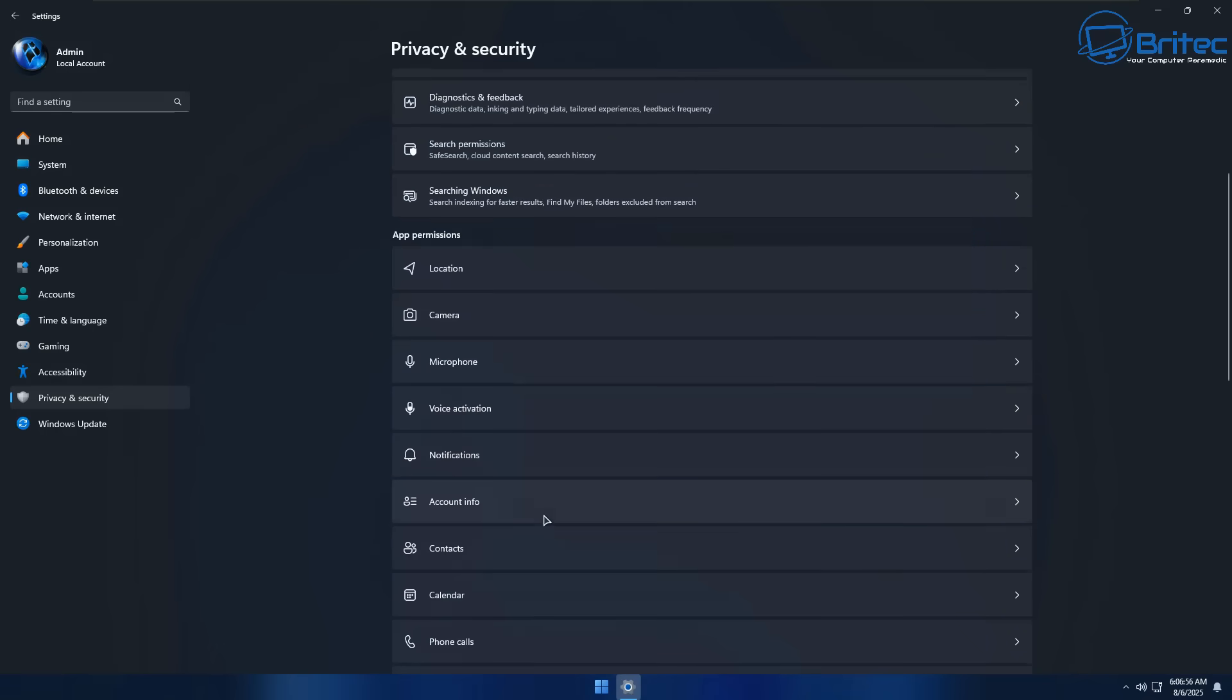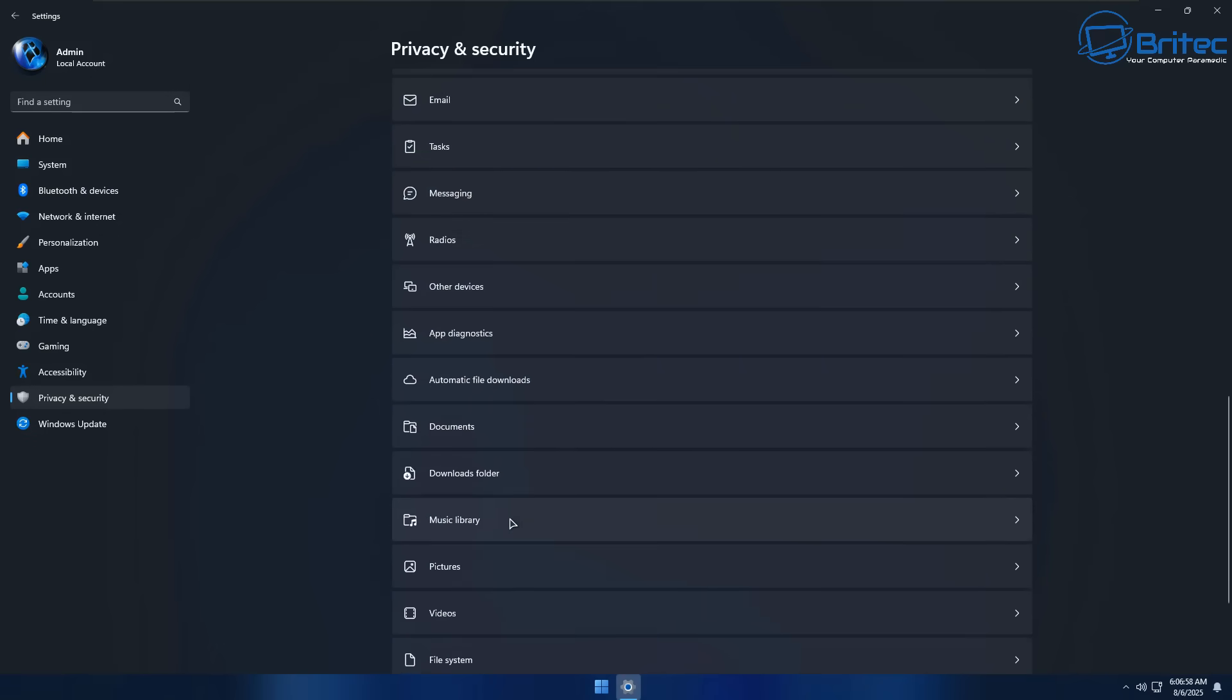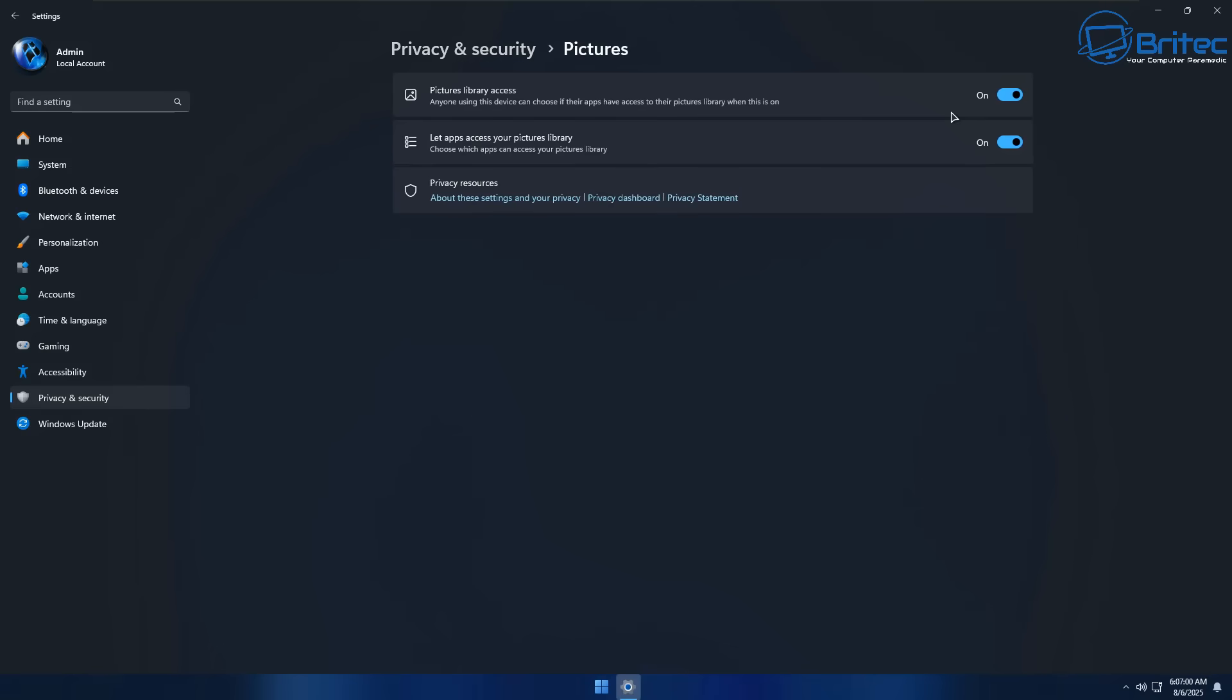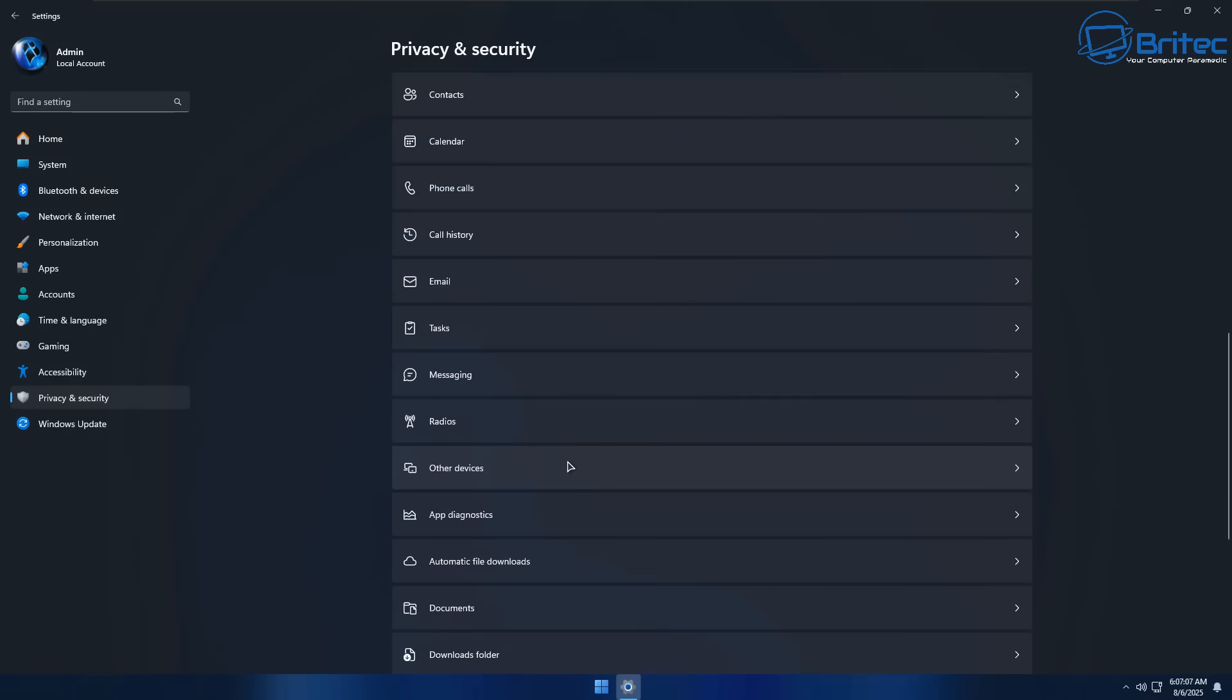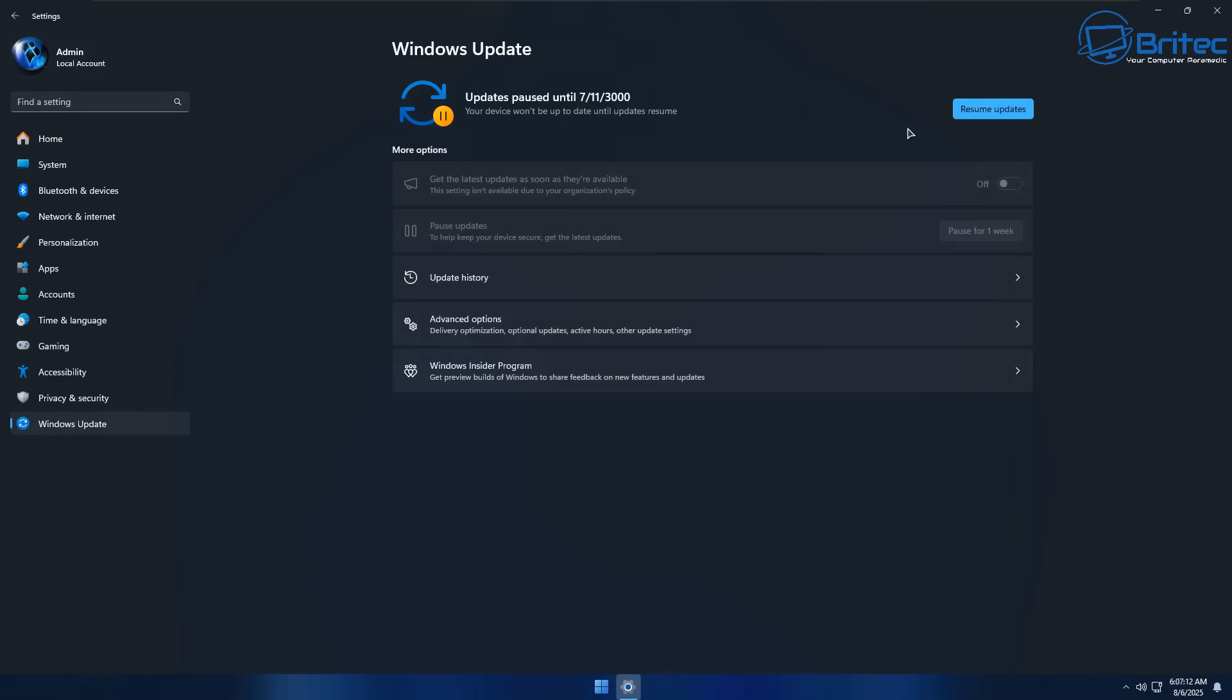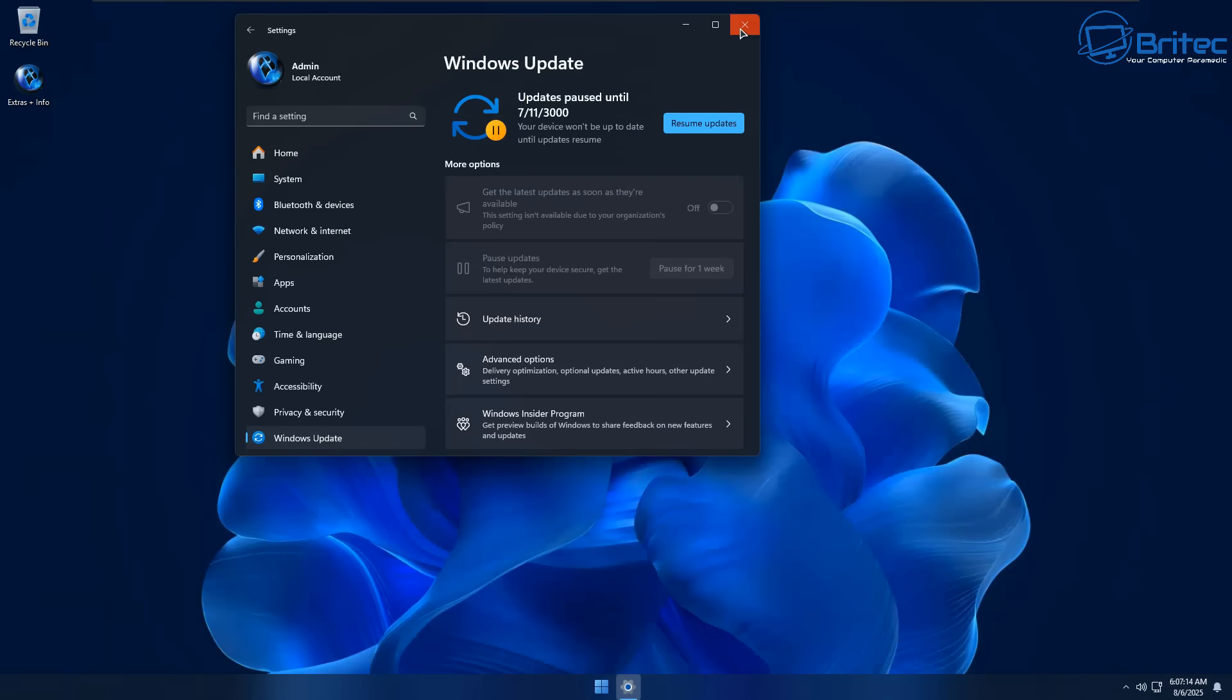Again it just seems like they've debloated it quite heavily and basically done a few tweaks to make that process count go down. And you can do that with a couple of registry tweaks anyway without using someone else's ISO file which is what I would probably recommend you do.